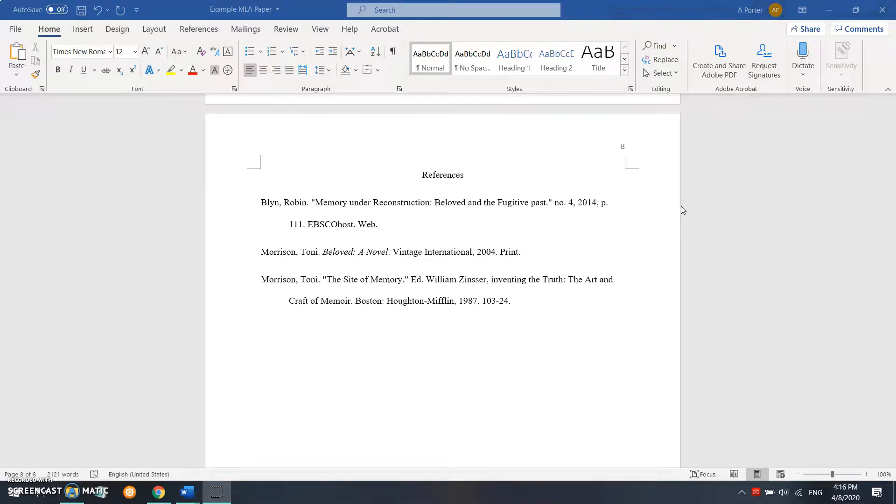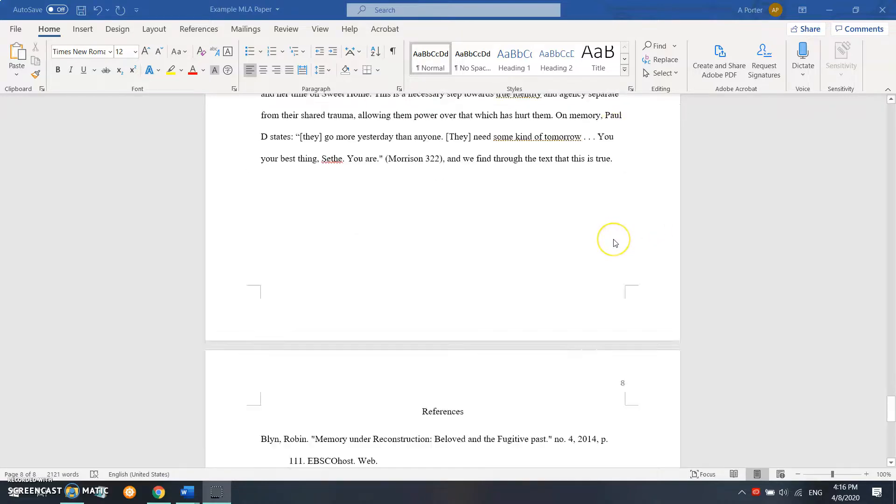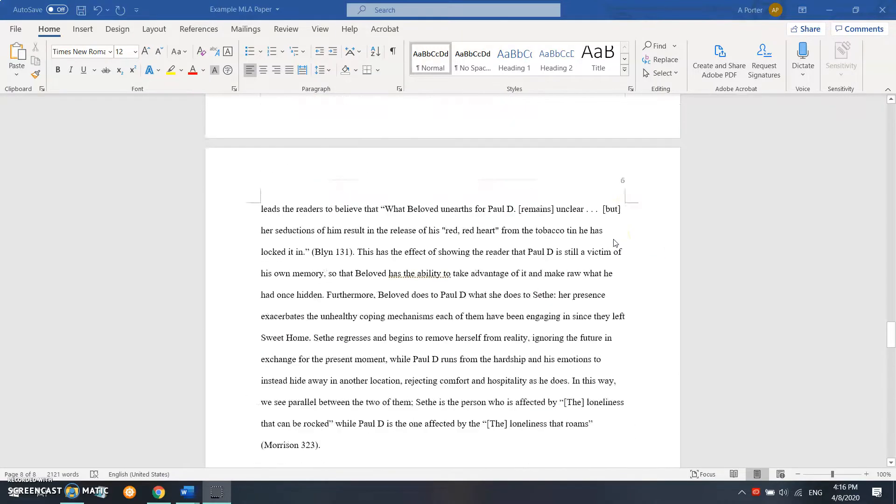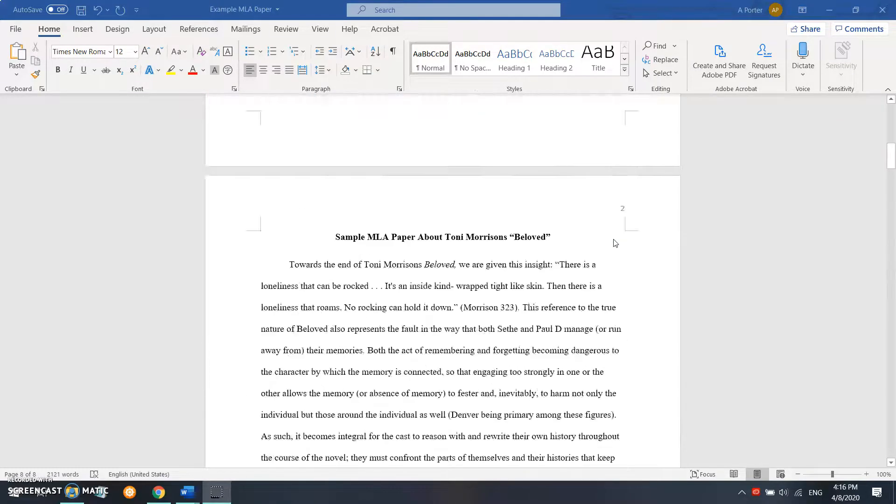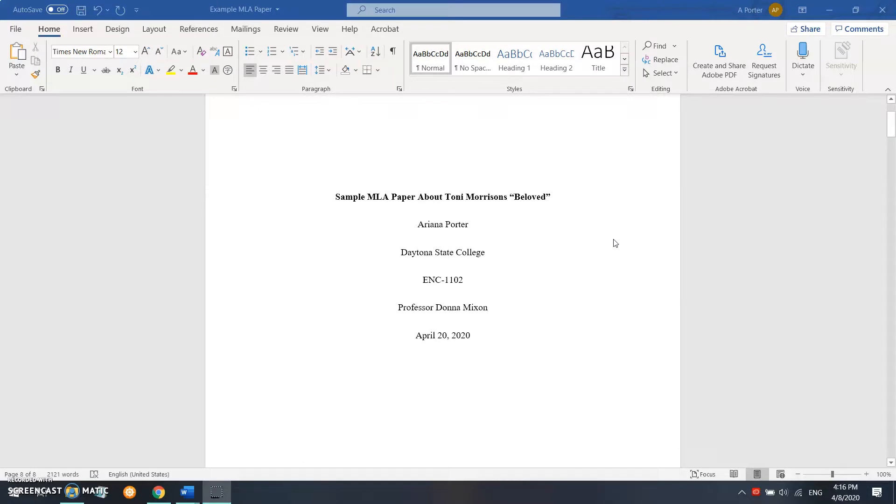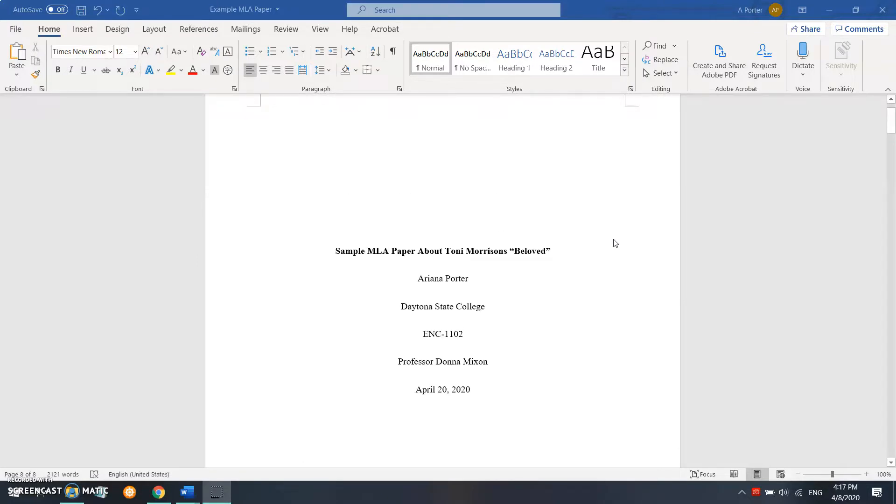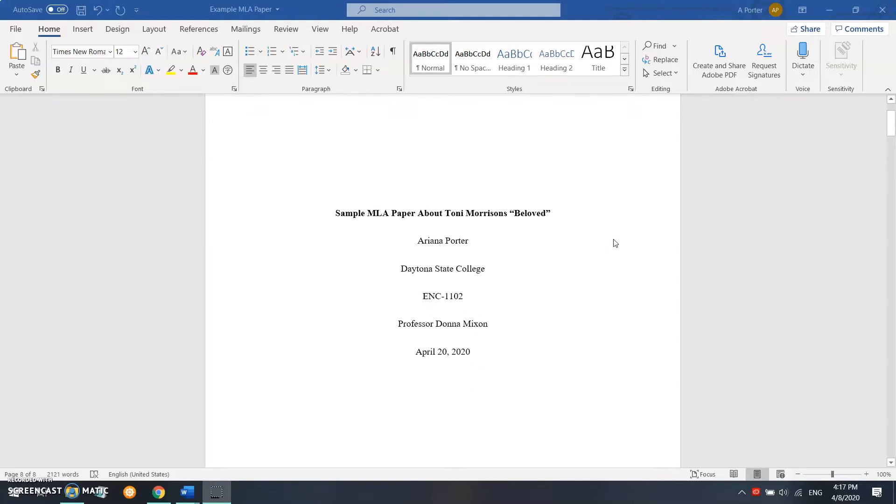And then we're going to move on to converting our references, which will be in part two of this short video series. Thank you so much for watching. I will be moving on to showing you the differences between APA and MLA citations in common sources for students in the next video. Thank you very much.